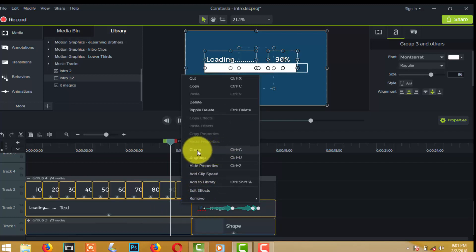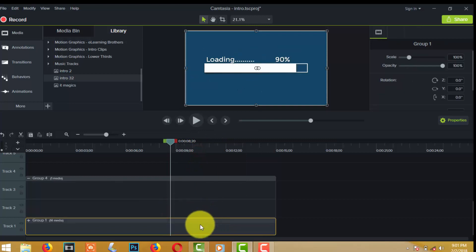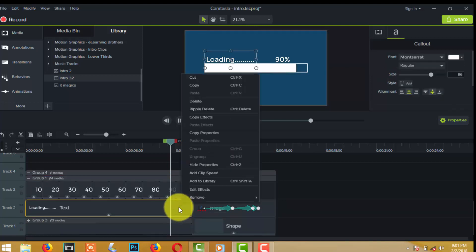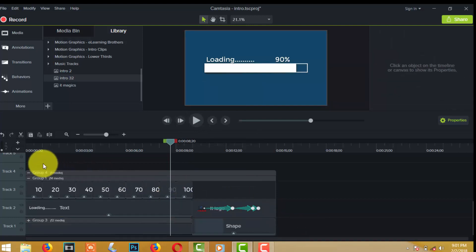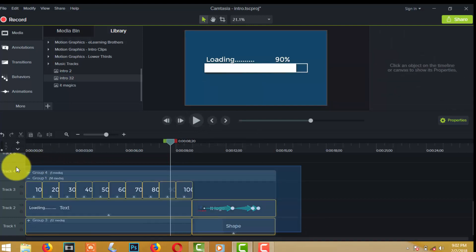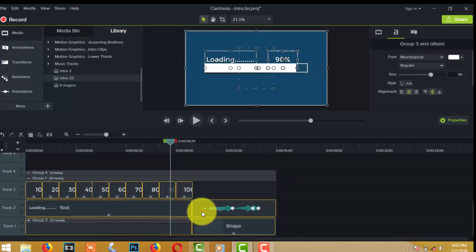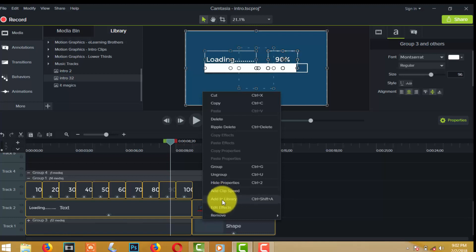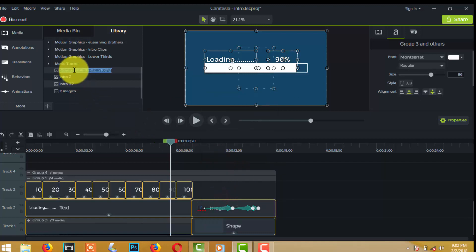Again select all elements to make a group. Finally, you can add this intro to your library. Type the name — I just type 'intro 1'.